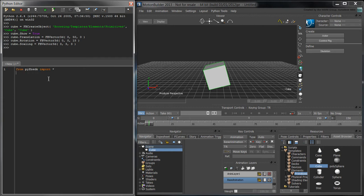We'll want to test our script on a new scene every time. To clear the scene, type FBApplication.FileNew.